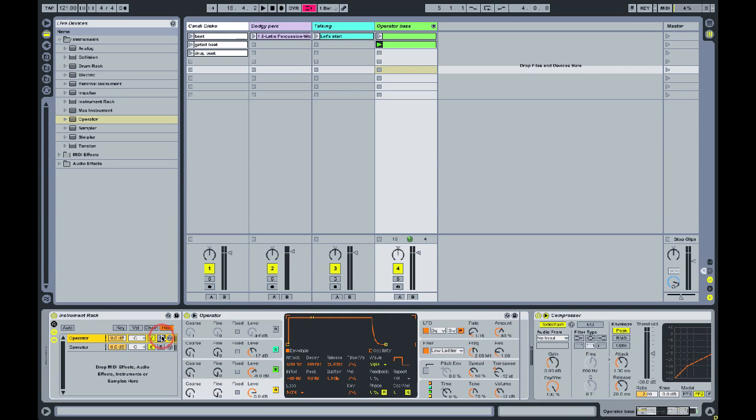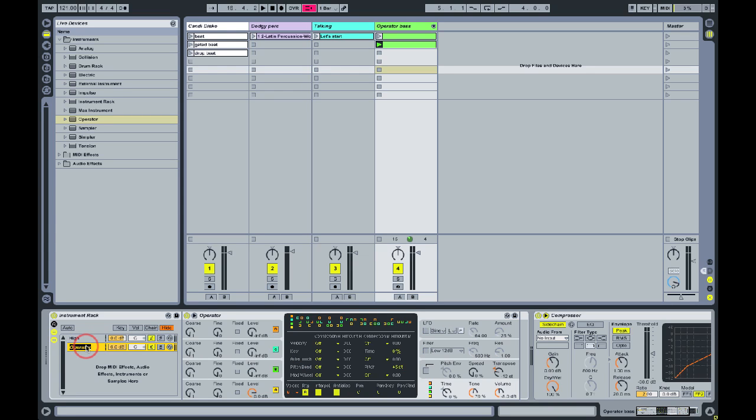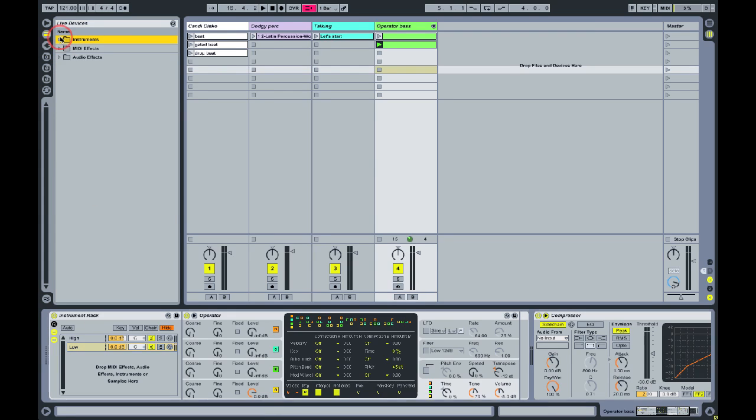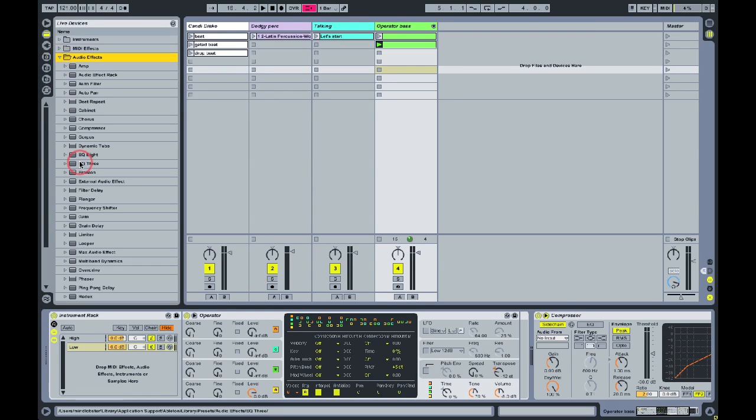So let's use Command R and rename these chains high and low. Then we're going to go to our audio effects and we're going to add an EQ3. We're going to drop one on each chain. It's very important.